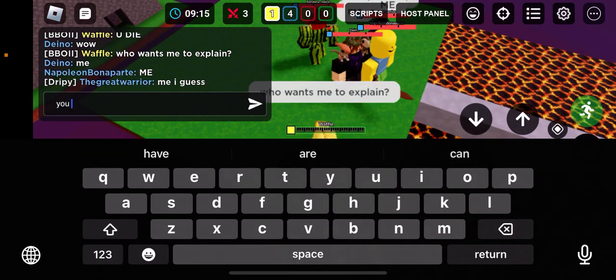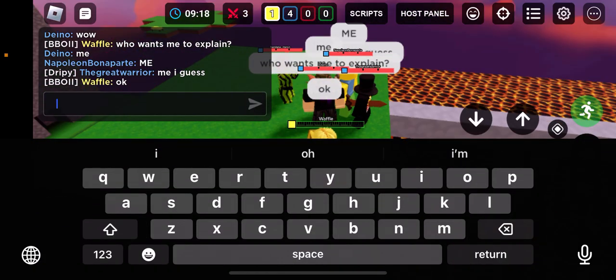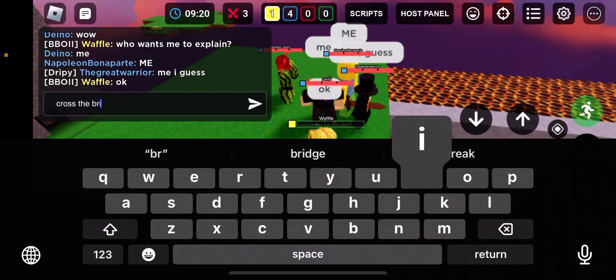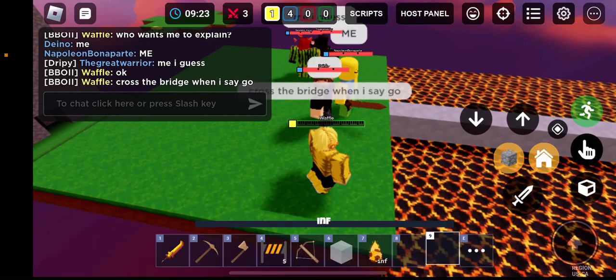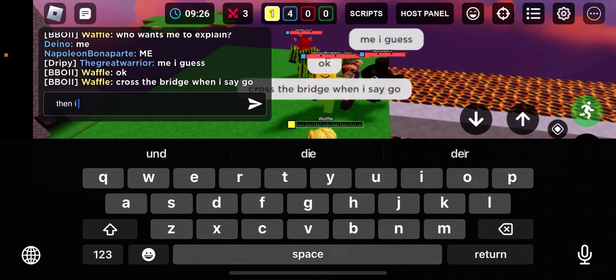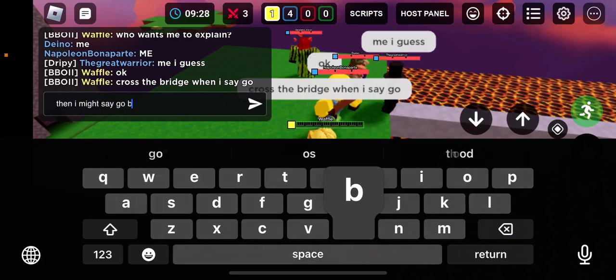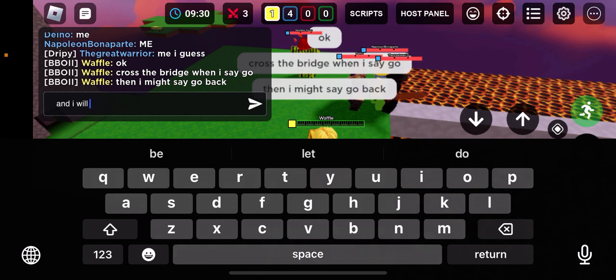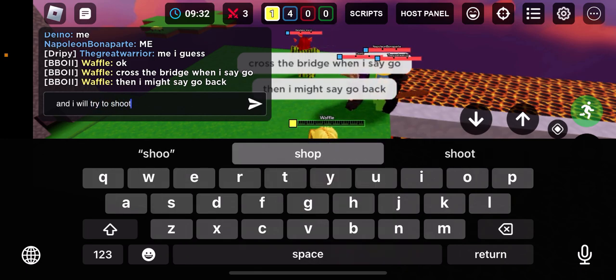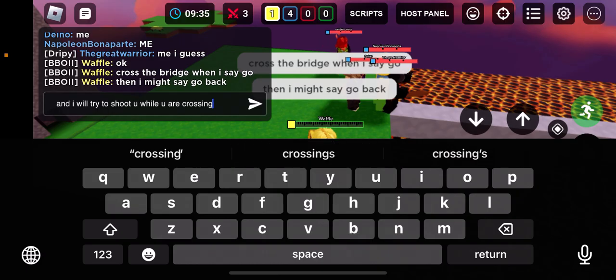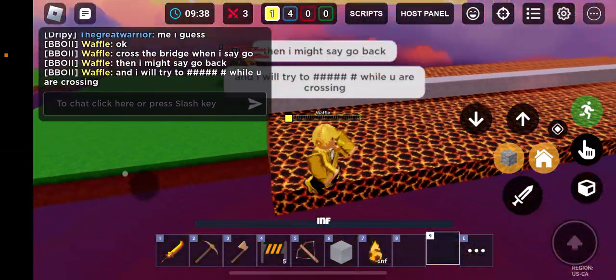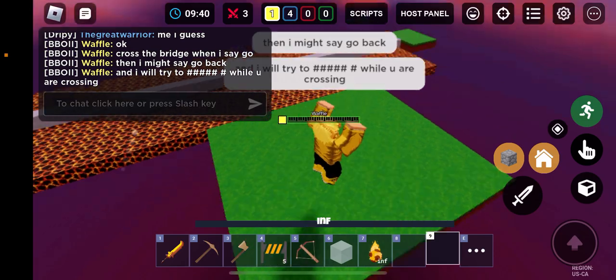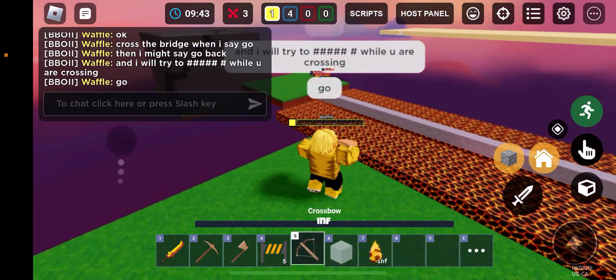Okay, cross the bridge when I say go. Then I might say go back, and I will try to shoot you while you are crossing.